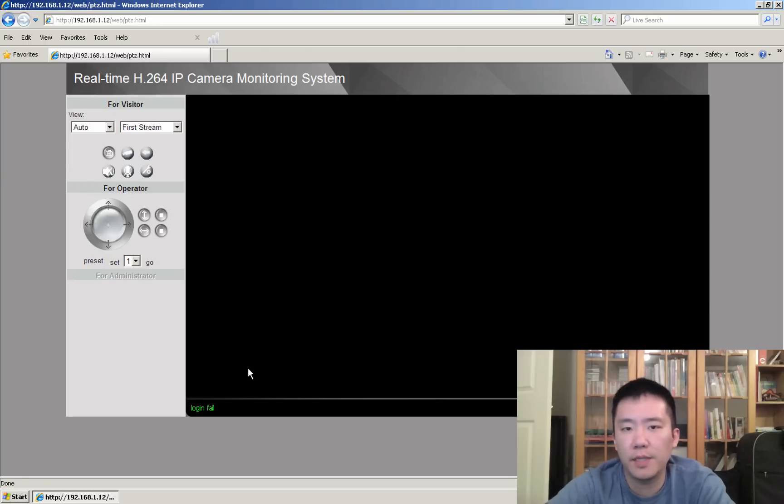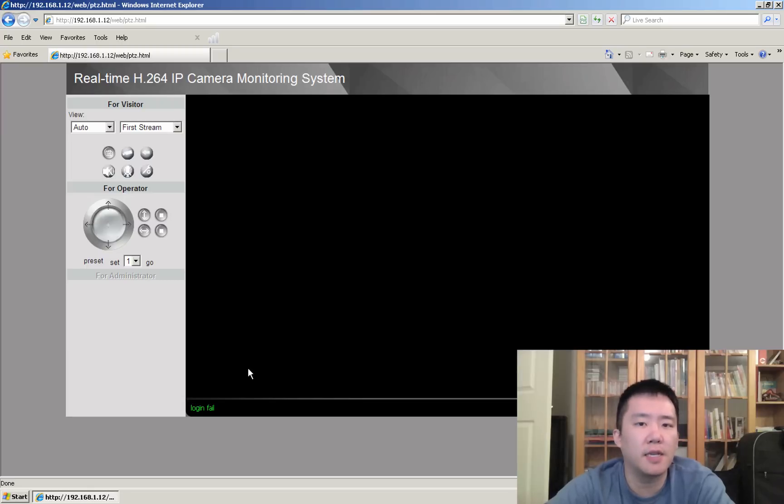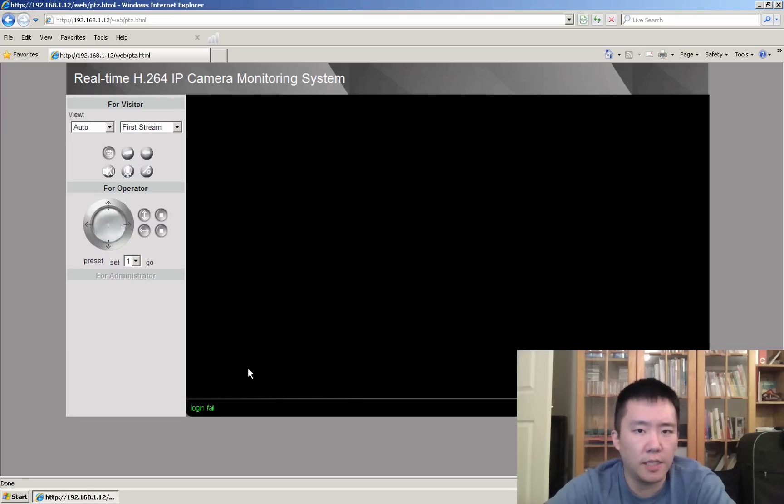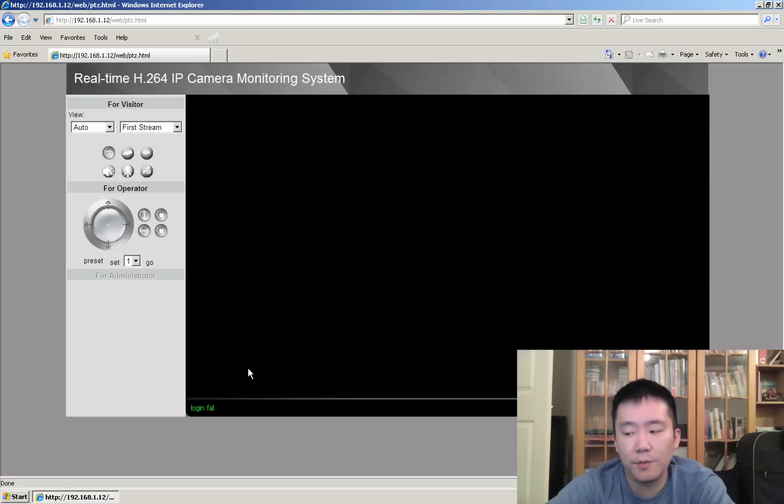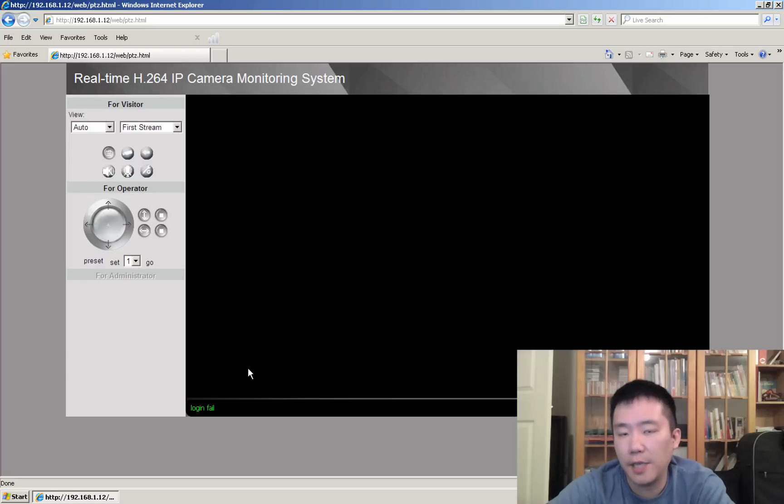I just submitted a contact to FOSCAM.us, to their technical support team, and hopefully they'll get back to me soon. If not, I can see why the H.264 FOSCAM just really is not that popular.